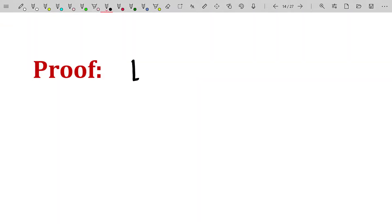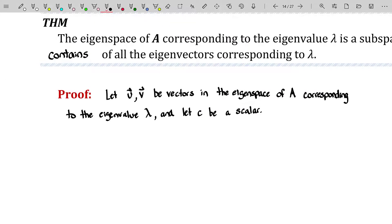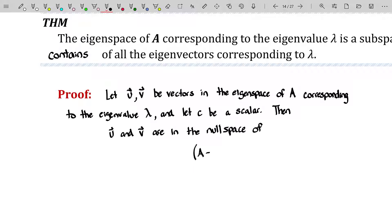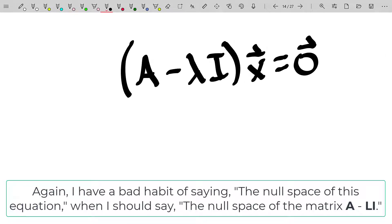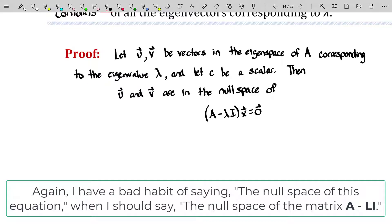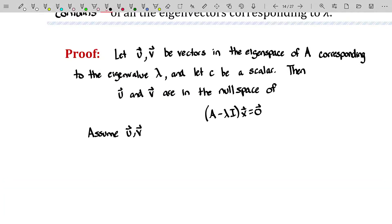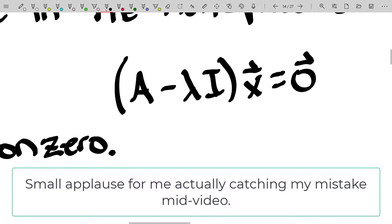Let u and v be vectors in the eigenspace of A corresponding to the eigenvalue lambda, and let c be a scalar. Then u and v are in the null space of this homogeneous equation — A minus lambda I times x equals zero. This is the equation that all of this centers around. The eigenspace is just the null space of that homogeneous equation, and the null space is the set of all solutions to that homogeneous equation. One solution is the trivial solution, so let's assume u and v are nonzero. Because u and v are in the null space of the matrix A minus lambda I, that means u and v satisfy this equation.